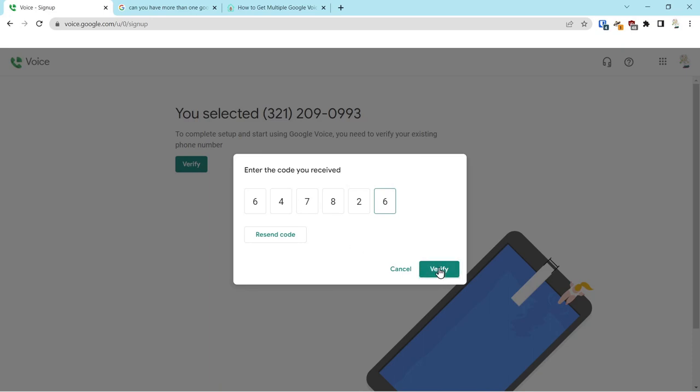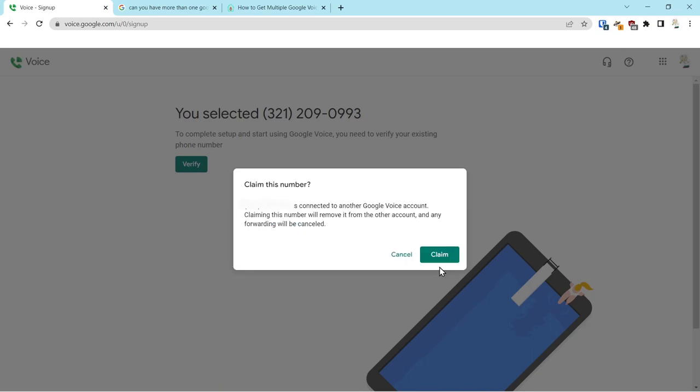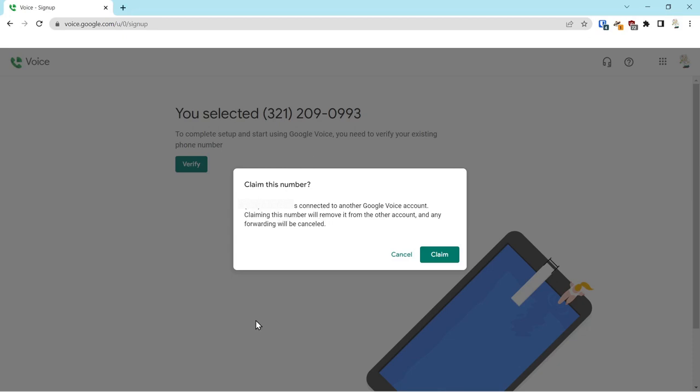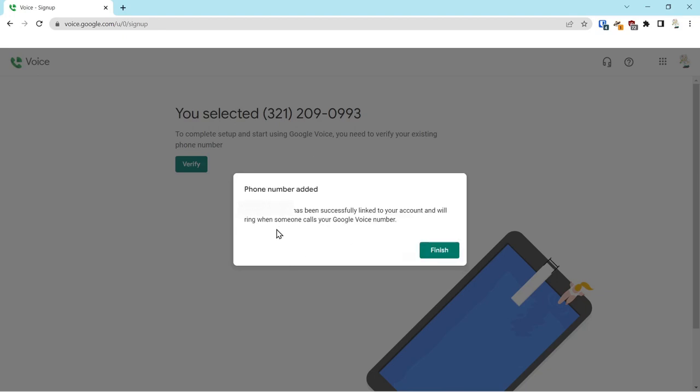Click verify. Because that's connected to another cell phone number, claiming that number will remove it from the other account and any forwarding will be canceled. It just disconnects your cell phone number from that number. So we're going to go ahead and claim this phone number.